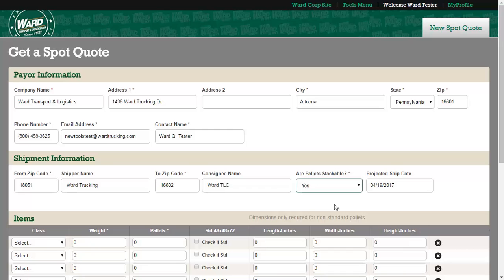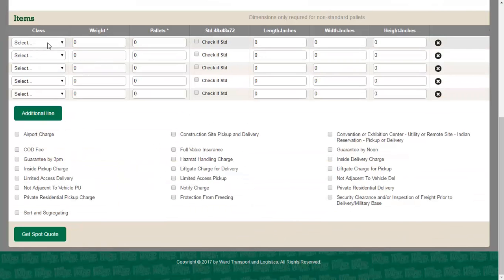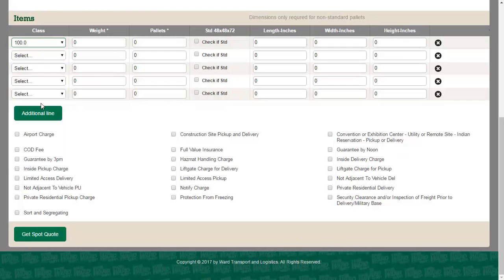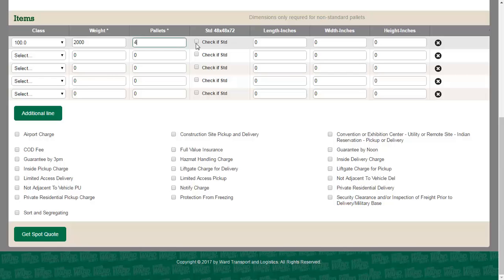Please enter all required and any available item information for the shipment. You may remove or add lines as needed.